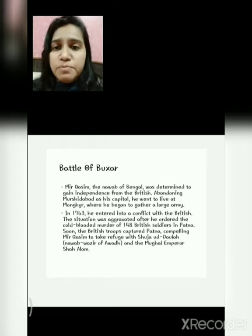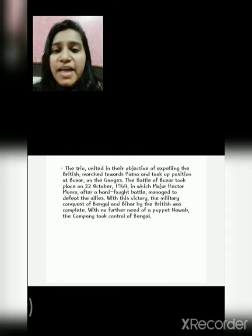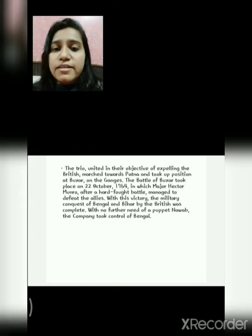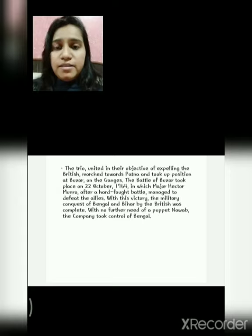At last, the Britishers captured Patna, compelling Mir Qasim to take refuge with Shuja Uddaula, the Nawab of Awadh, and the Mughal Emperor Shah Alam. The trio united in their objective of expelling the Britishers and marched towards Patna. The battle took place on the land of Buxar. In 1764, a hard-fought battle managed to defeat the alliance of the three. With this victory, the military conquest of Bengal and Bihar by the Britishers was complete. With no further need of a puppet Nawab, the company took control of Bengal.